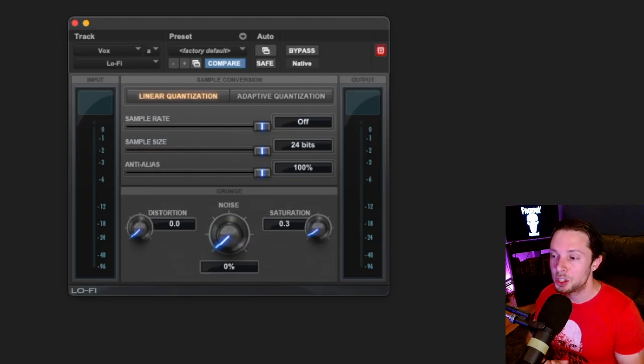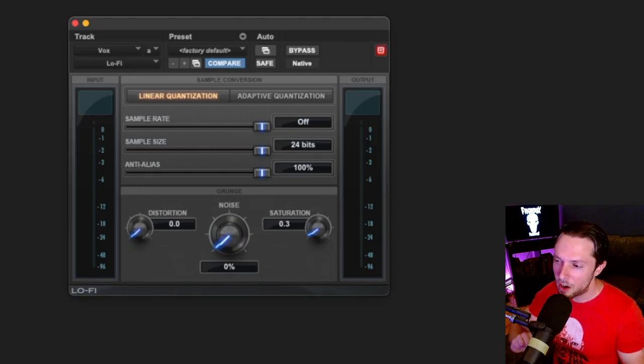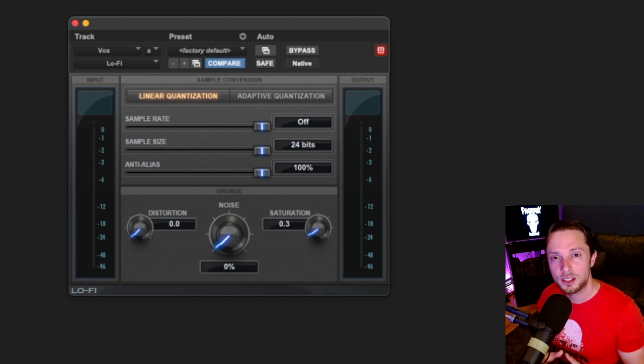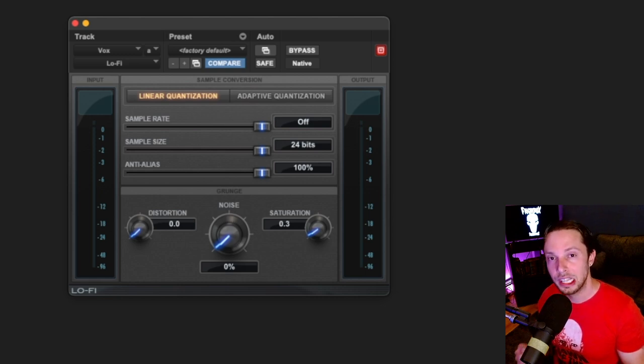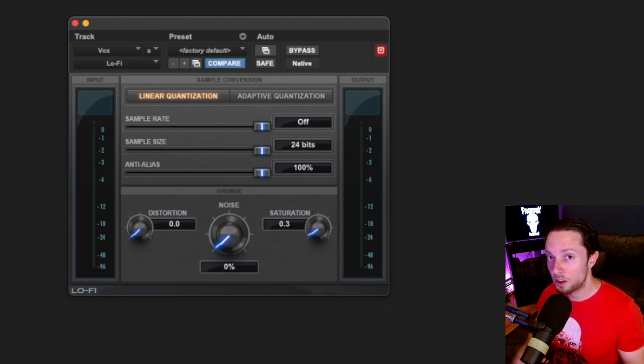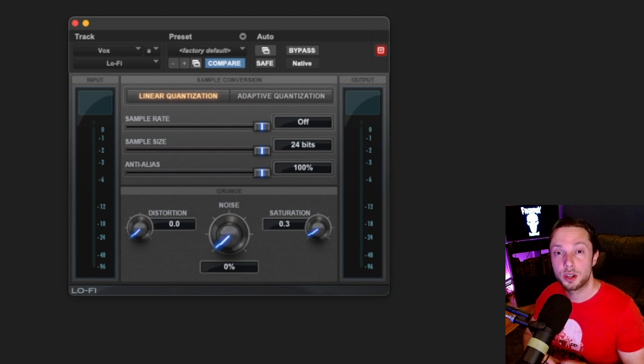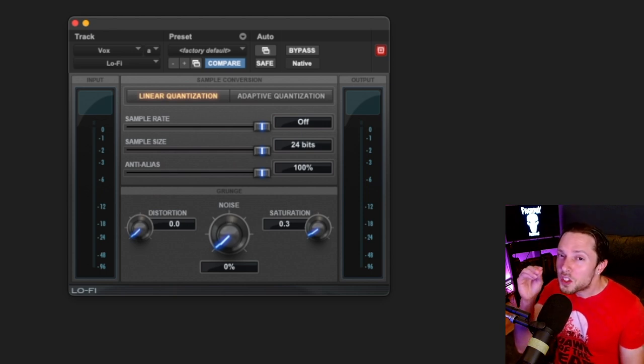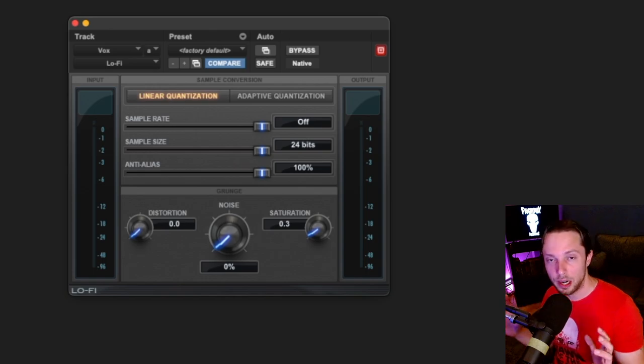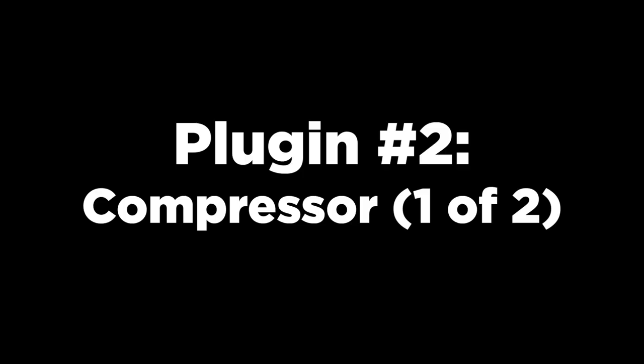The first plugin in my chain is a saturation plugin. And I'm just adding very, very subtle saturation to make the vocal sound a little more analog. Don't overthink this. Use whatever stock saturator you have in your DAW and use it so subtly that you barely hear it.